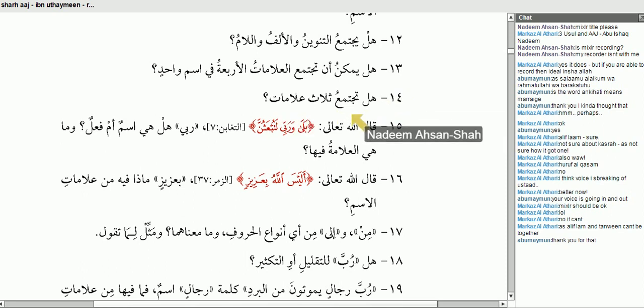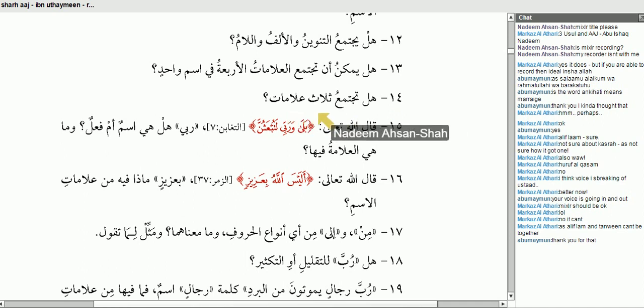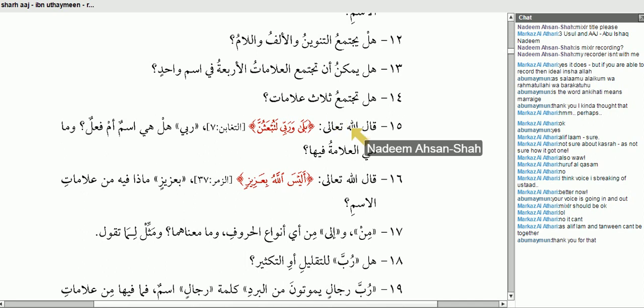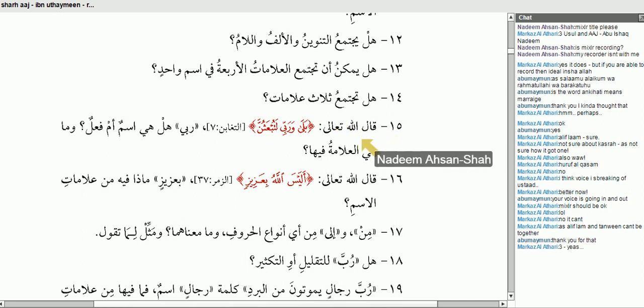هَلْ تَجْتَمِعُ ثَلَاثُ عَلَامَاتٍ? Can three signs come together at one time? Yes, because we just did it. وَاللَّيْلِ — we had three: the waw which is harf al-qasam, the khafd which is the kasra, and alif al-lam.